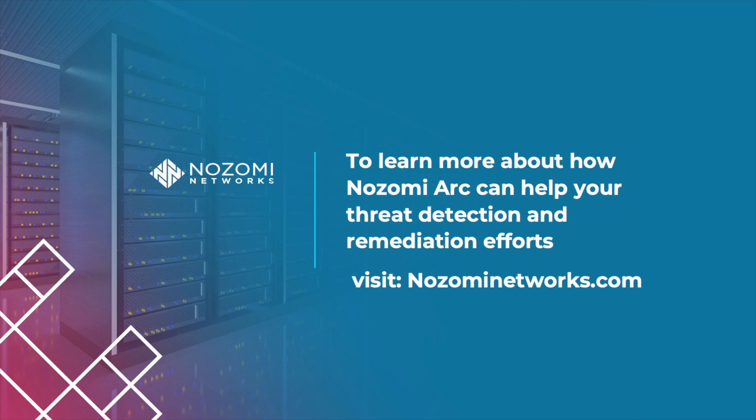To learn more about how Nozomi Arc can help your threat detection and remediation efforts, visit nozominetworks.com.